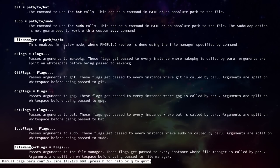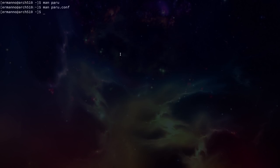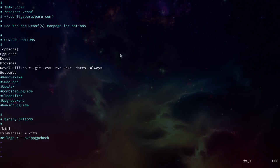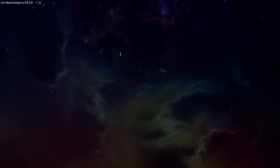man paru.conf explains all options in the paru.conf file. For example searching for file manager shows the option we used — it enables FM review mode where package peer review is done using the specified file manager. Just don't forget to also enable the bin line in the conf file, otherwise the file manager option will not work. That's all there is to Paru — it's a new AUR helper you can try out. If you find any bugs, go to the GitHub project and post your findings to help the developer. If you're using Yay, don't panic — it's still available, but feel free to explore Paru.